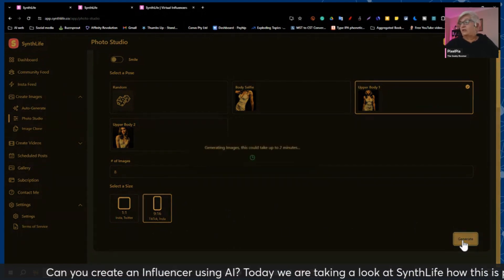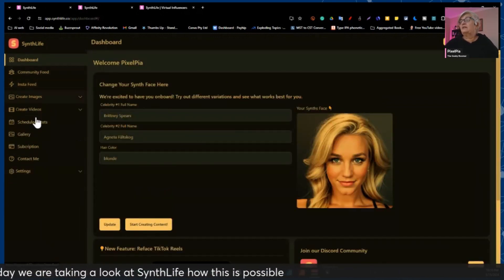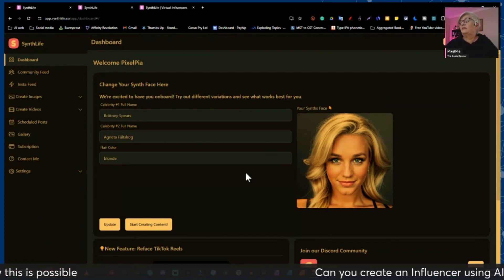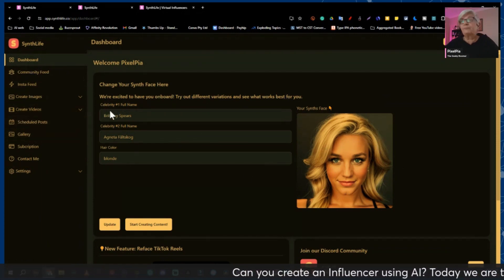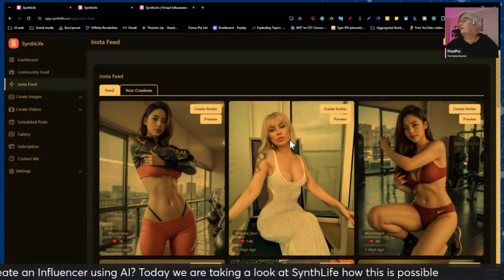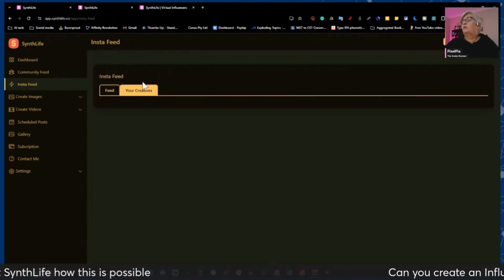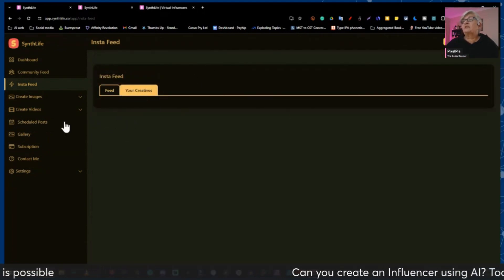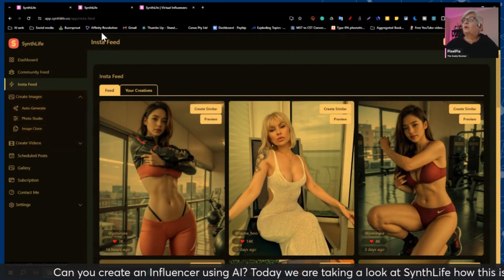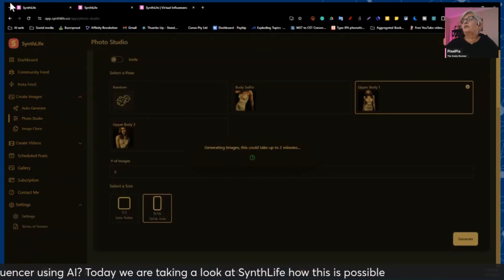I click generate. While this is generating, let's take a look at the left-hand side. Dashboard is where we created our face. Insta feed is here — you can see what other people have put up on Instagram, or you can see your own creatives. I haven't done any for Insta. "Create Images" was where we just were, and it is still generating those.